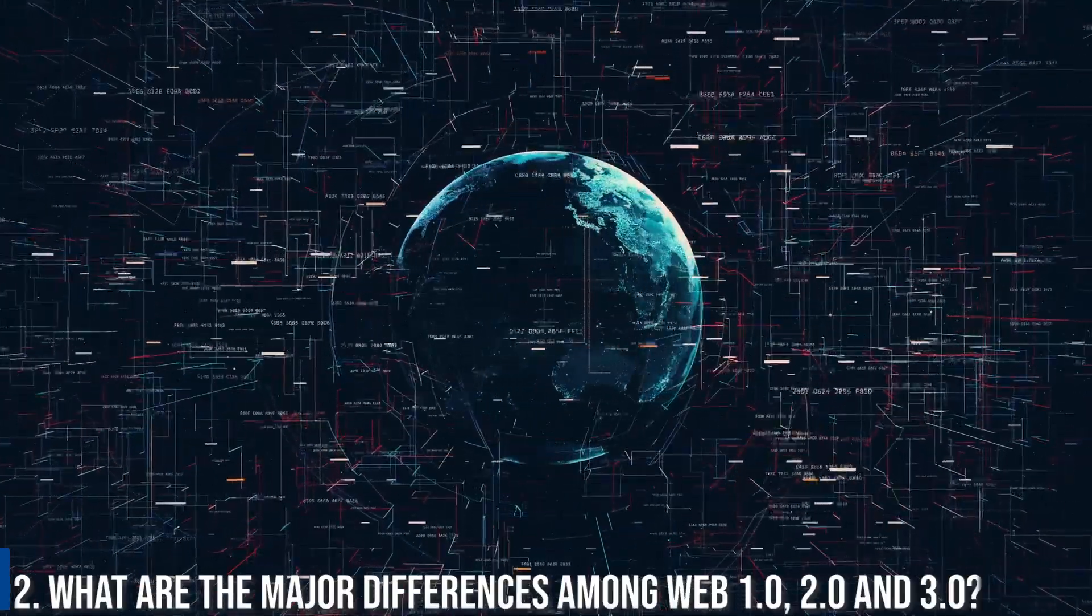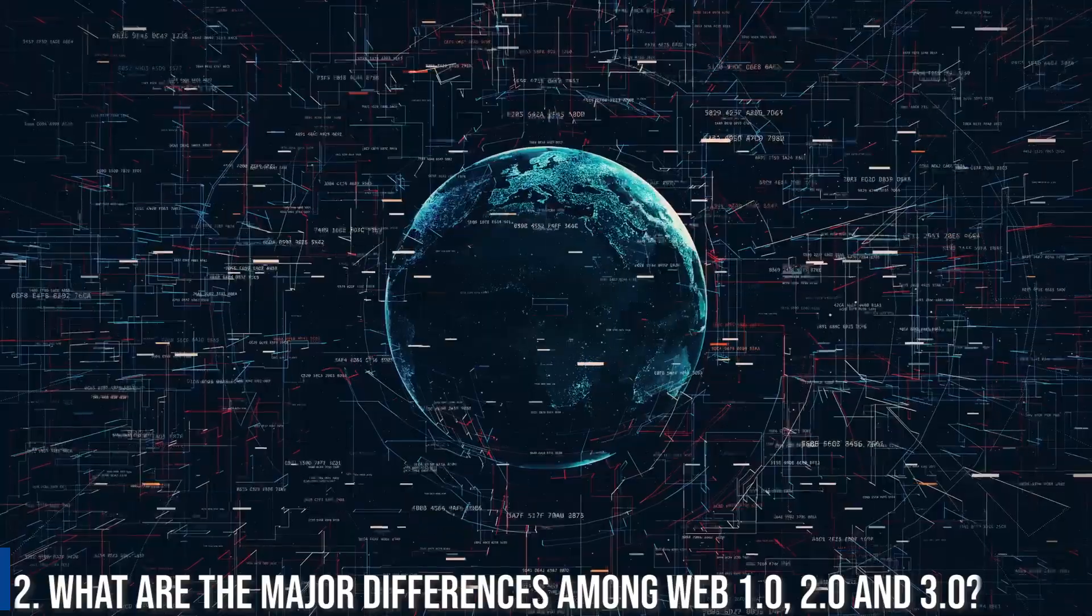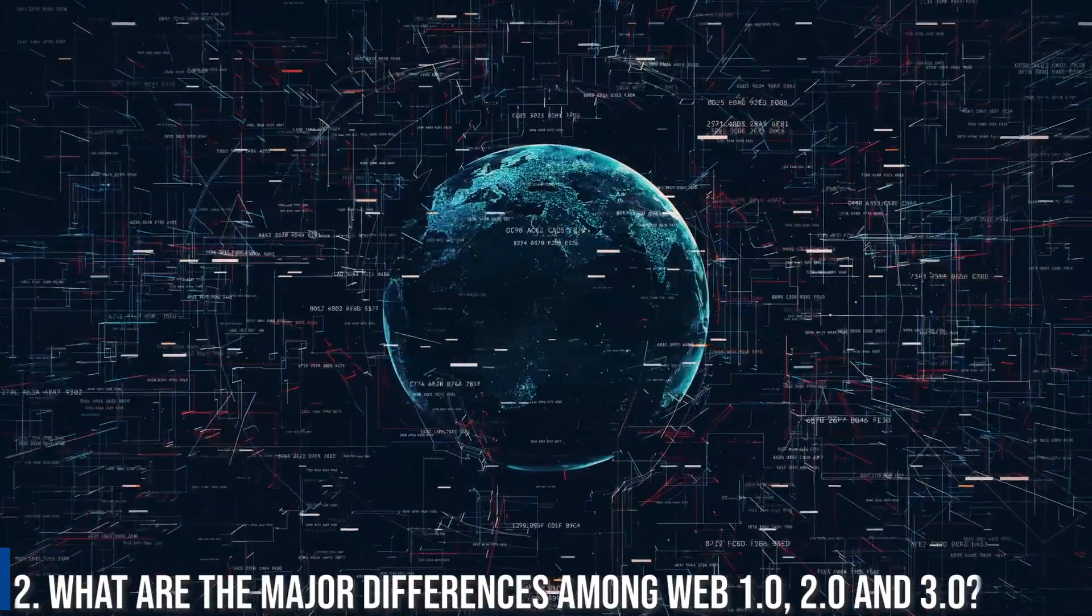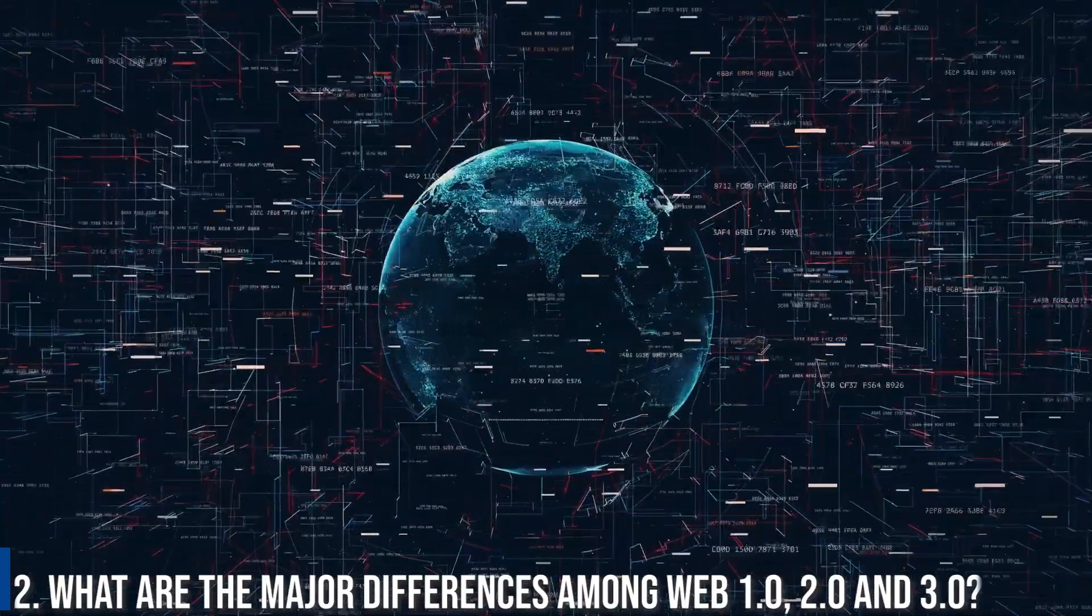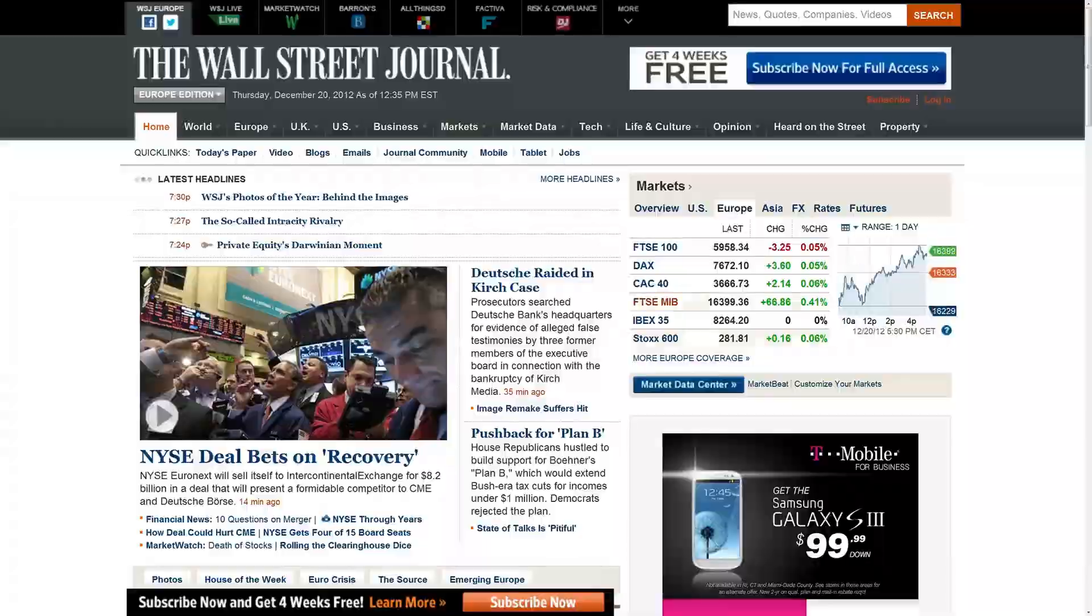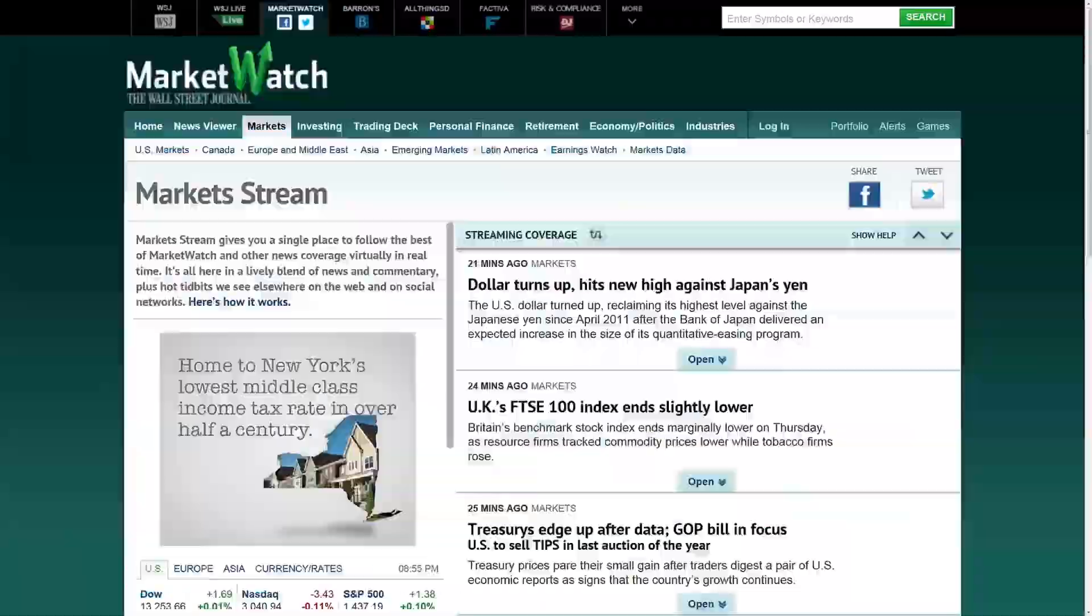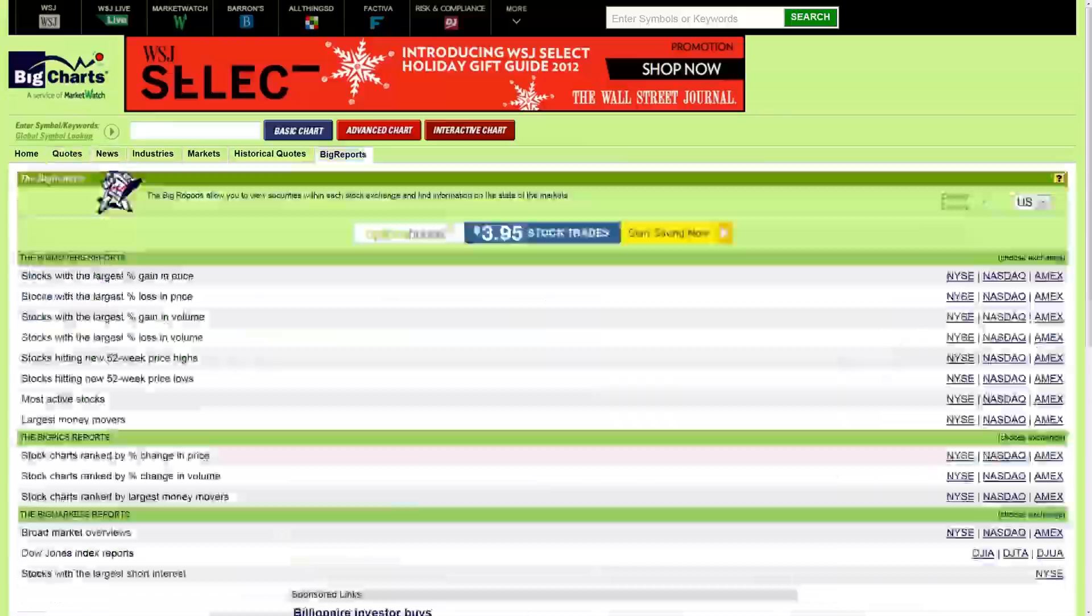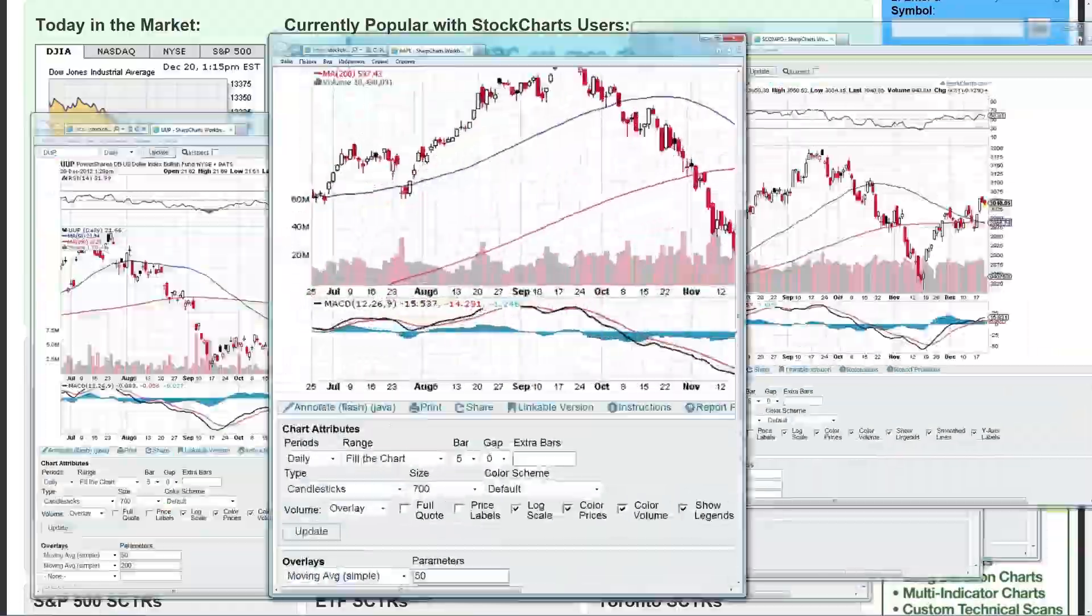What are the major differences among Web 1.0, 2.0 and 3.0? Here we would like to talk about the major differences among Web 1.0, 2.0 and Web 3.0.